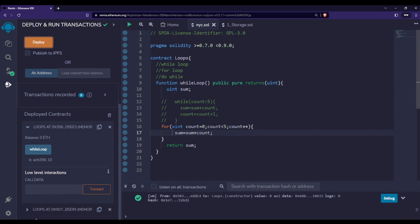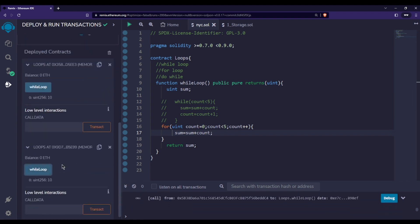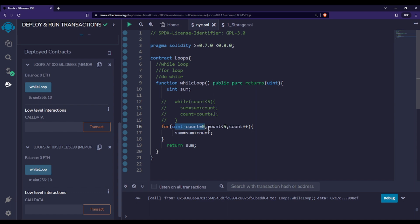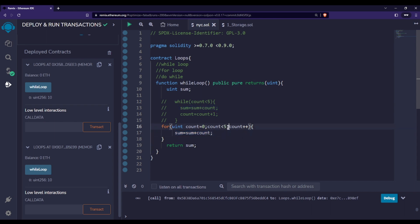Let me deploy and call the while loop function — the answer is 10 again. Let me explain how this for loop works: first, count is set to 0; since 0 is less than 5, we execute sum equal to sum plus count; then count plus plus makes count 1; since 1 is less than 5, we loop again, and this continues until the condition is false.